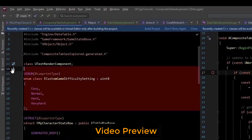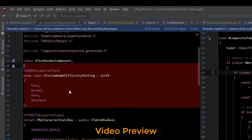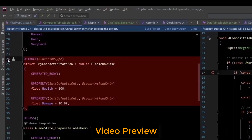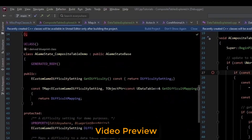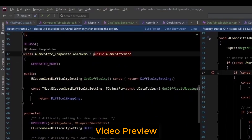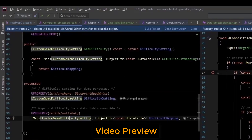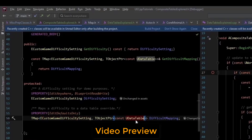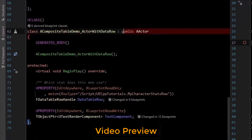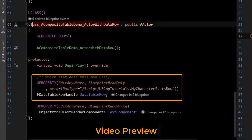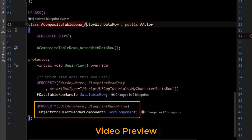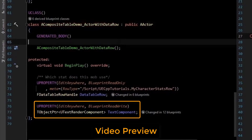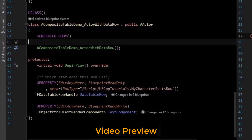Now in code, we have our enum. We have our table row base, which defines the spreadsheet values. And we have our game state subclass, which is where I set the difficulty in the difficulty mapping. And we have a TMap, which maps our difficulty to a specific composite table. I also have an actor which is assigned a specific row to display data. What the actor displays will change based on the current setting of difficulty in the game state.